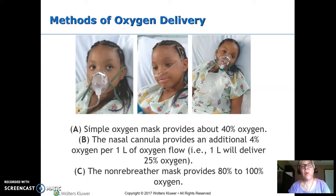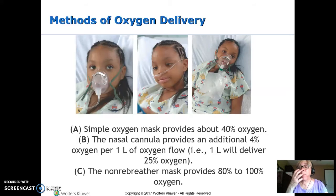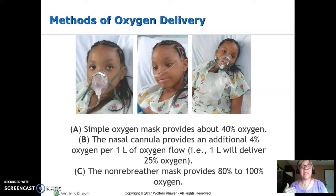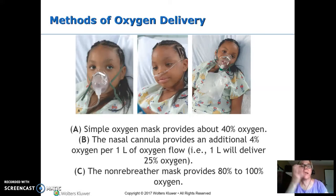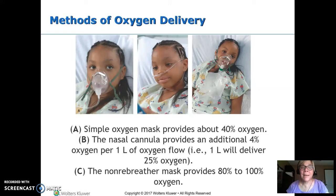Think about how much flow you need. With a simple mask, you've got to clear out all of the expired CO2, so a minimum of 6 liters a minute is required. With a nasal cannula, the maximum is about 4 liters a minute.